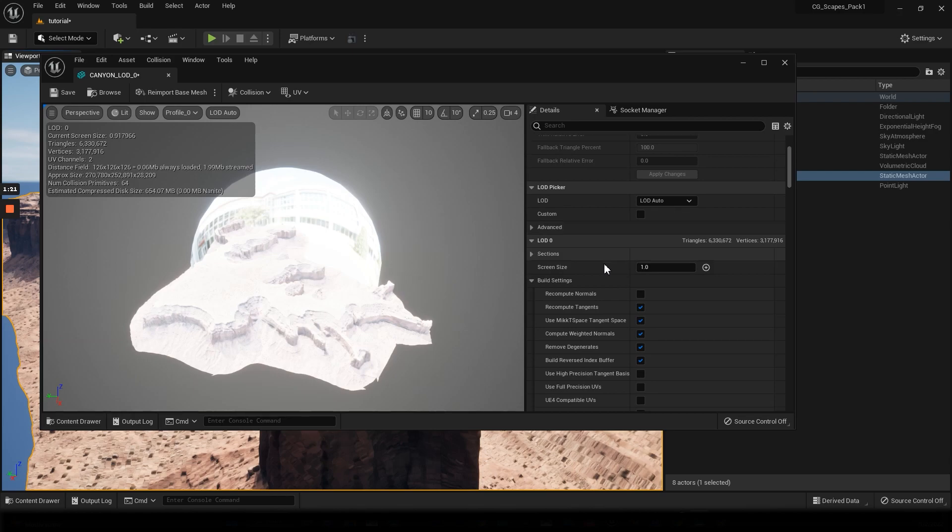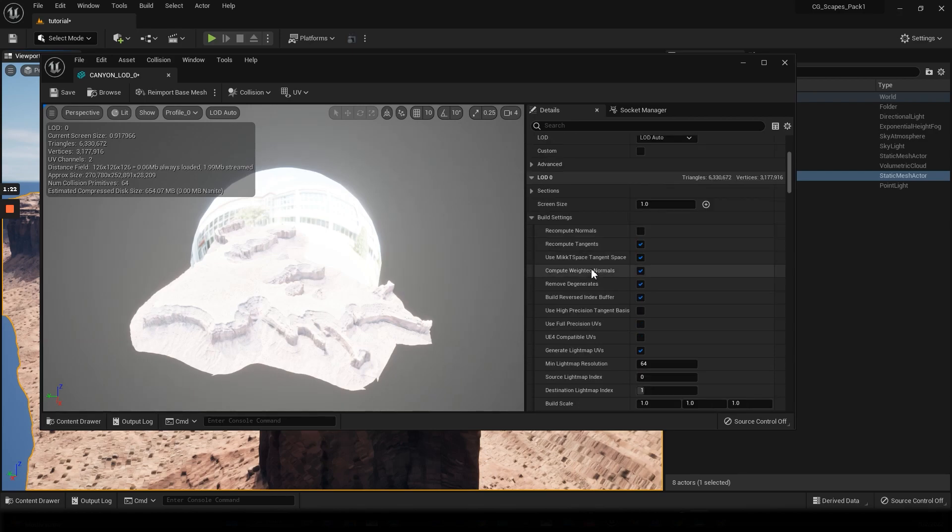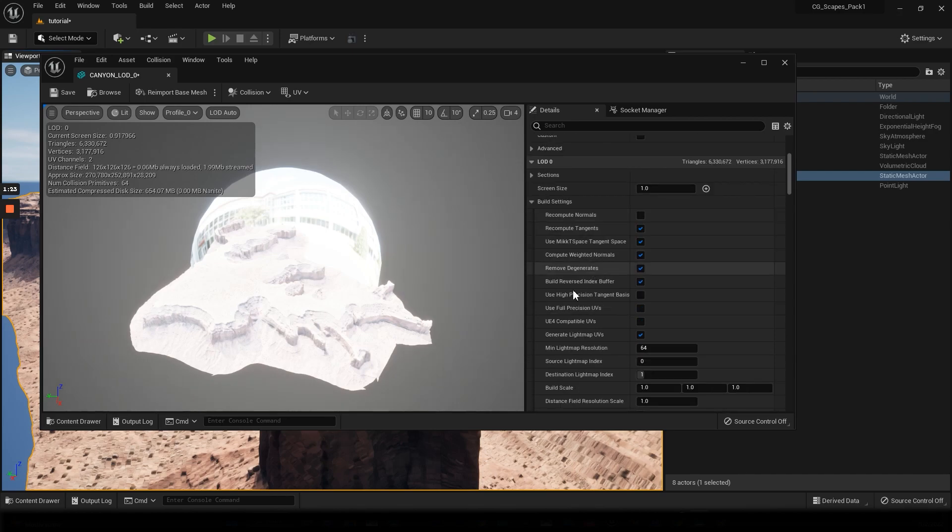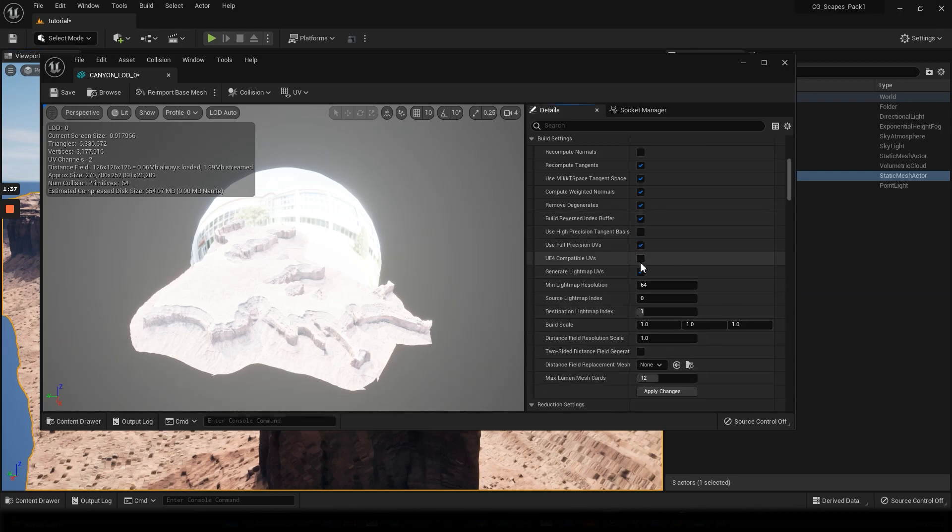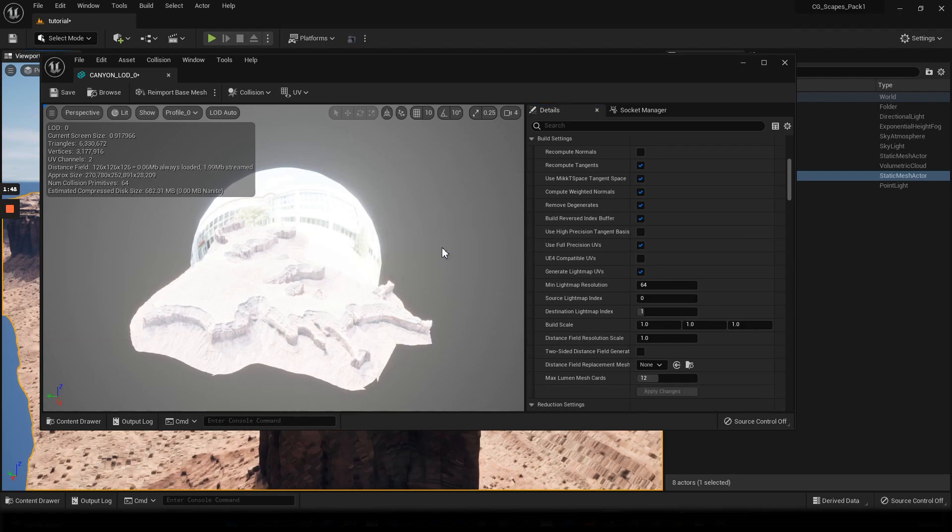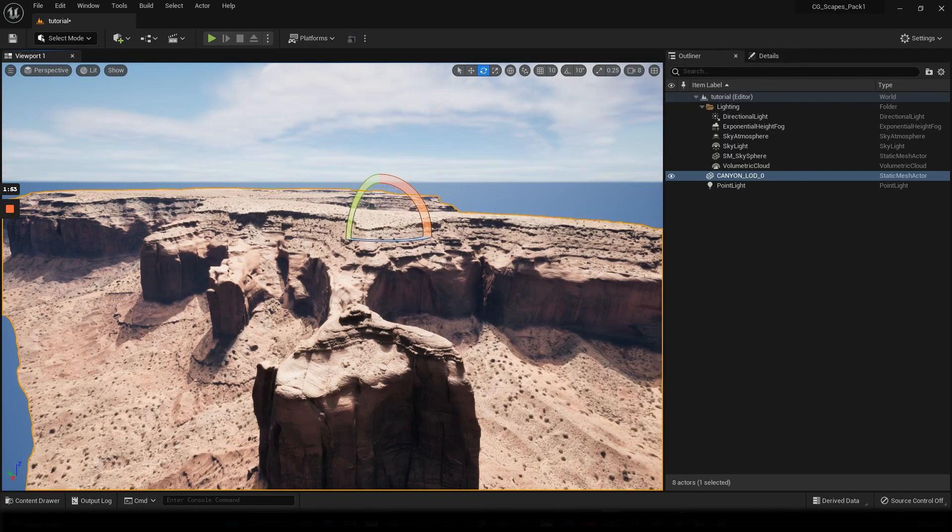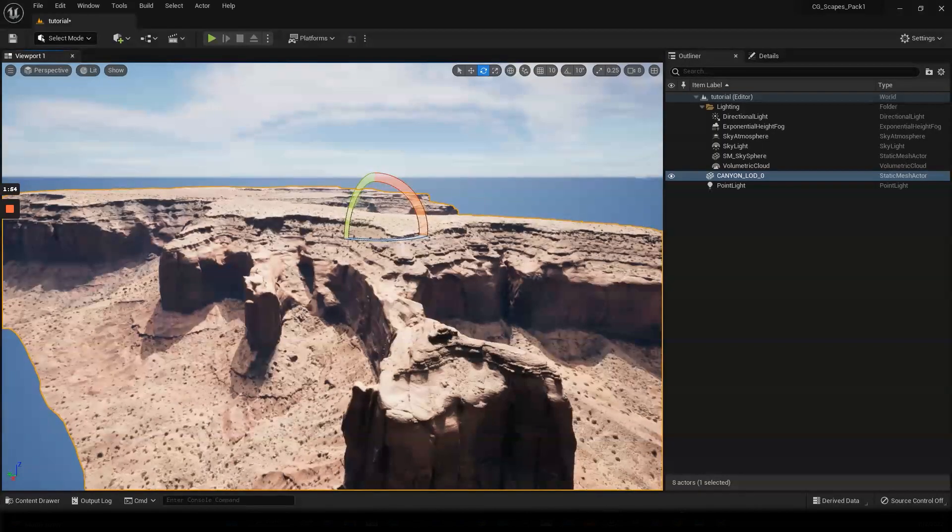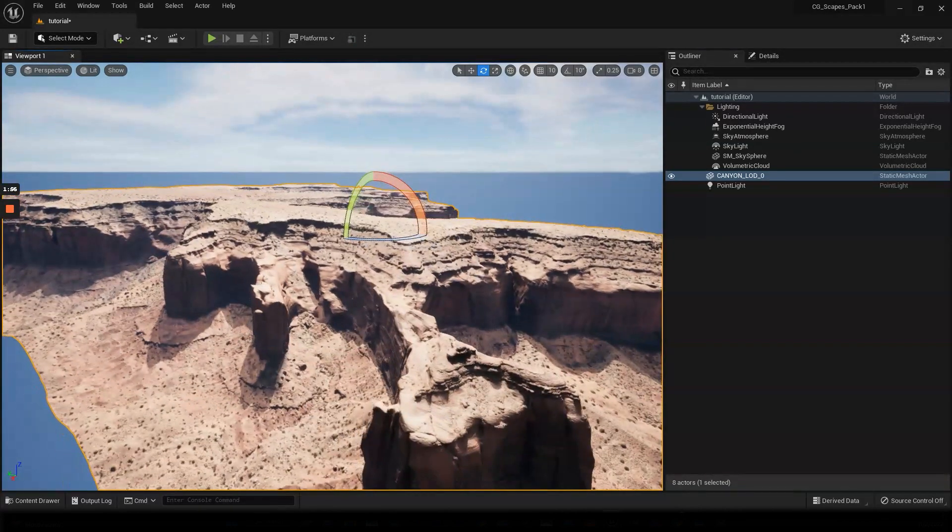We'll just scroll down a little bit here and we'll check the full precision UVs right here. We'll just click that on and we'll go down and apply the changes. Let it do its thing, and as you can see, there we are.